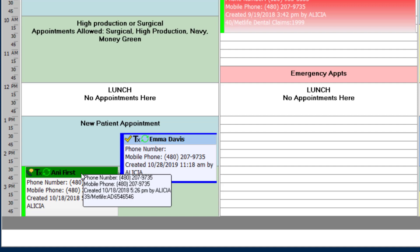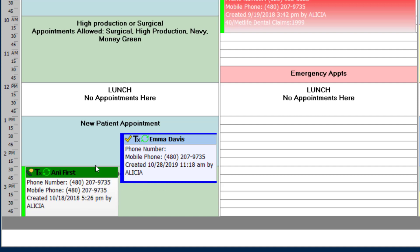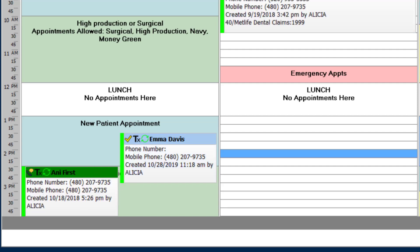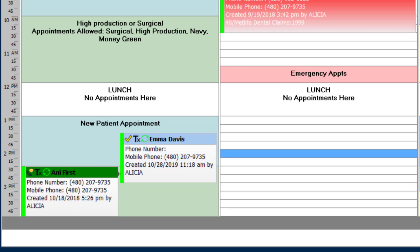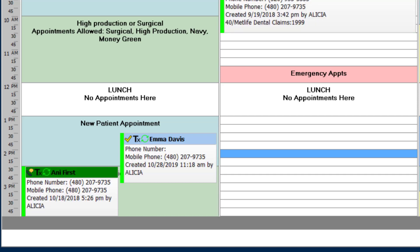We'll get into customizing your scheduler a little bit further later. But to start, you'll want to decide if you're going to use the resource view or the provider view by default.